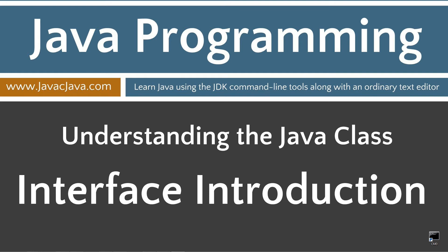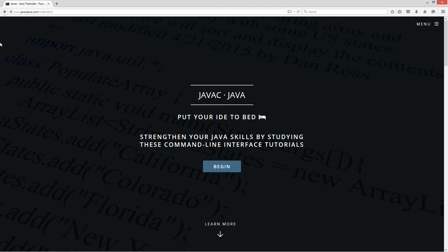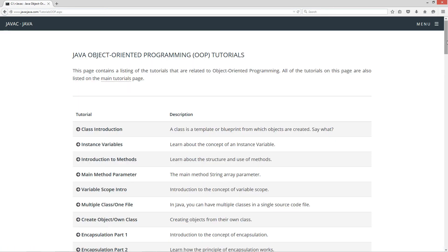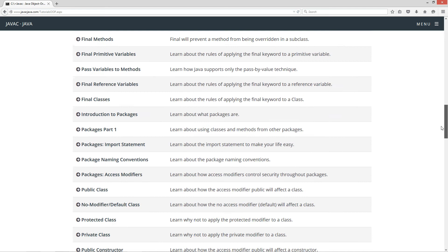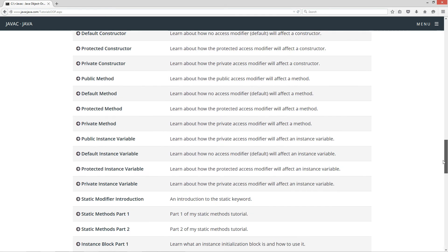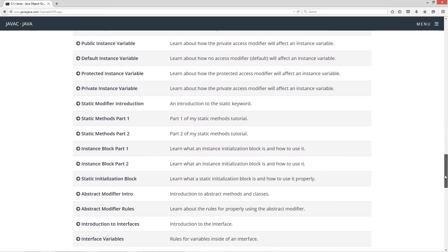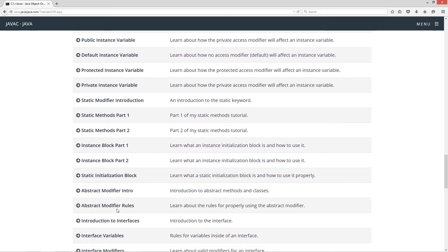This tutorial is an introduction to the Java interface. I'm going to open up my web browser to my website, javacjava.com, select menu, and Java OOP tutorials. I'm going to scroll down here to the introduction to interfaces tutorial.